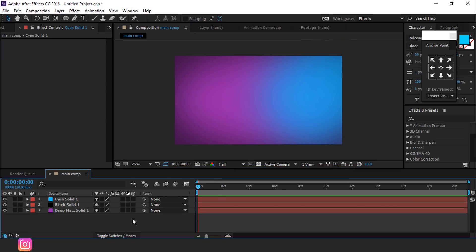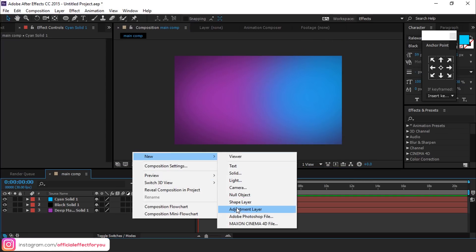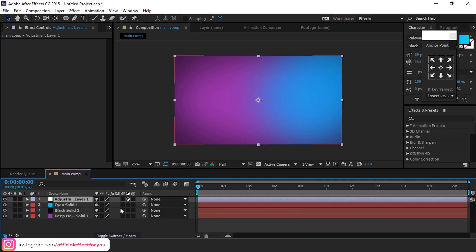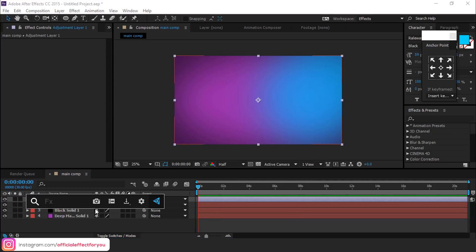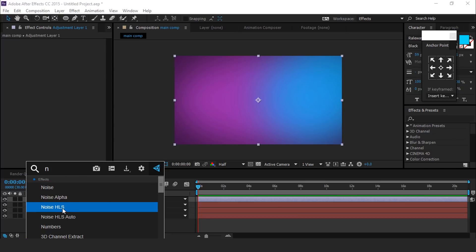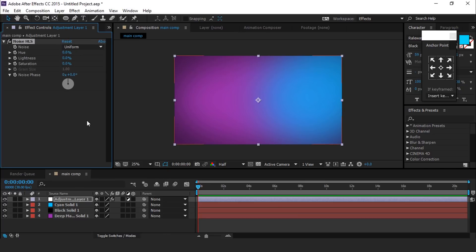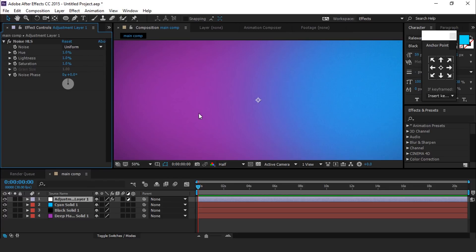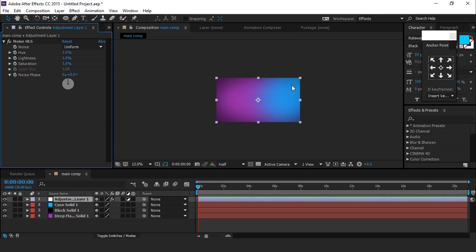Now we want to add some noise to our background. So create a new adjustment layer and search Noise HLS effect. Change hue, light, and saturation to 1%. Now you can see a little bit of noise on the background, so it looks good to me.